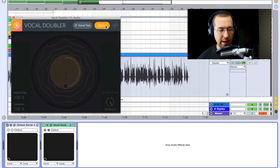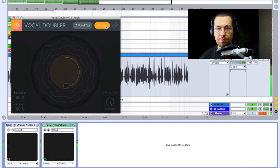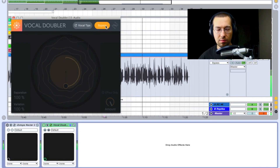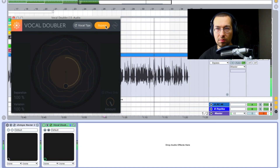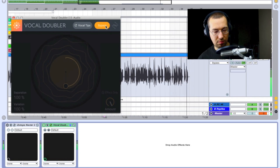I'll leave it in bypass so you can hear the difference as I record. One, two, three, four, five, six, seven, eight, nine, ten. Let's hear how the doubler from iZotope affects the vocal sounds. This is a live test.